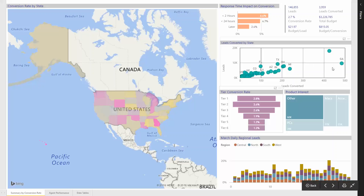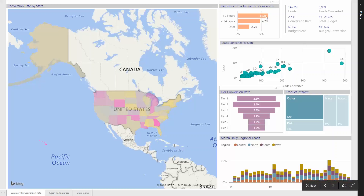Anecdotally, everyone assumes that the faster the follow-up on leads, the better the conversion rate. Well, this visual up here proves that out. We can see the conversion rate significantly increases when the follow-up occurs within two hours as opposed to 24 hours or longer.